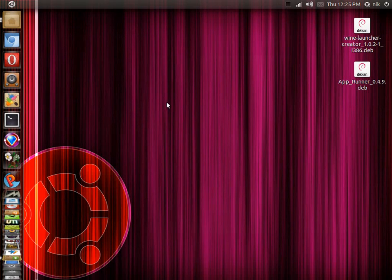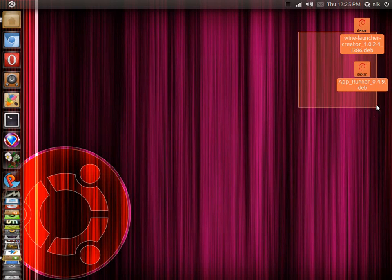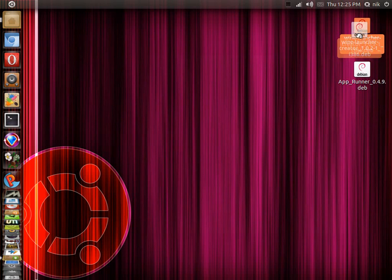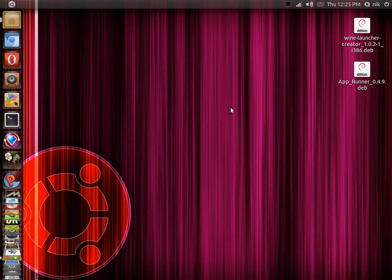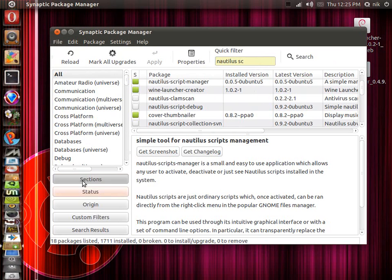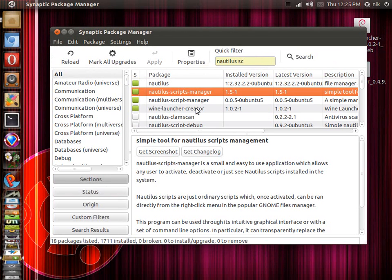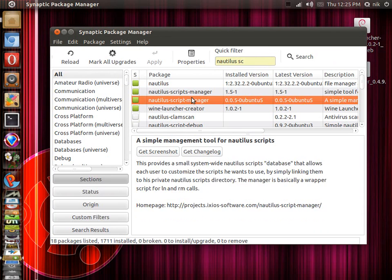There are a few different ways. I'm going to show you the simplest ones. We're going to download a couple of little tools: AppRunner and Wine Launcher Creator. But before you get to that point, open up your Synaptic Package Manager and install these two packages: Nautilus Script Manager and Nautilus Script Manager — these two — and install them.